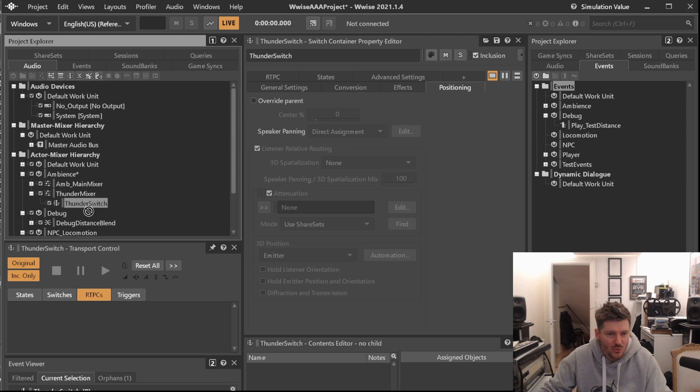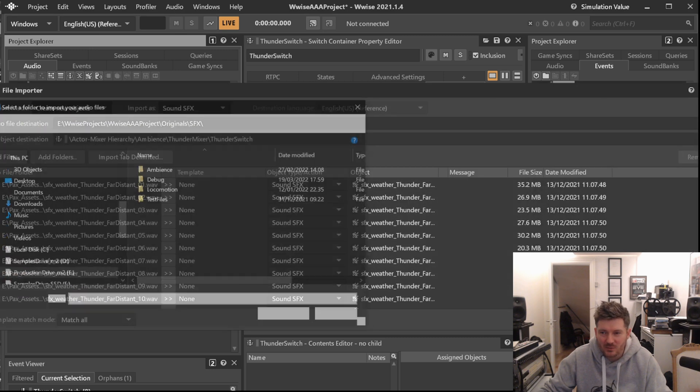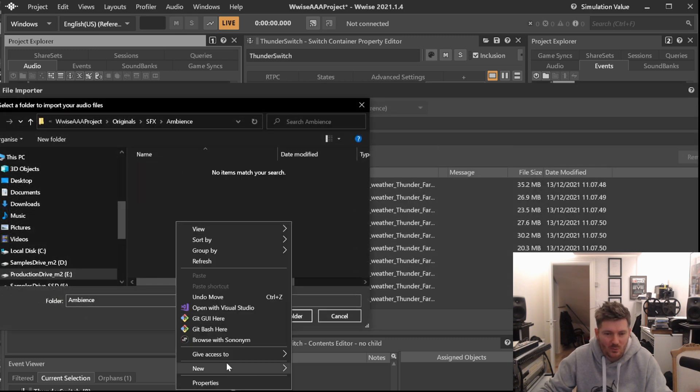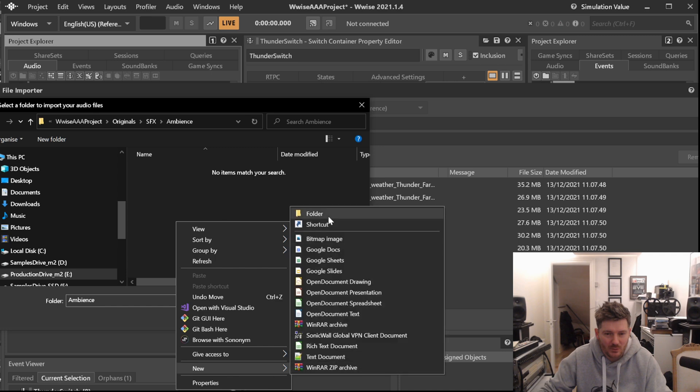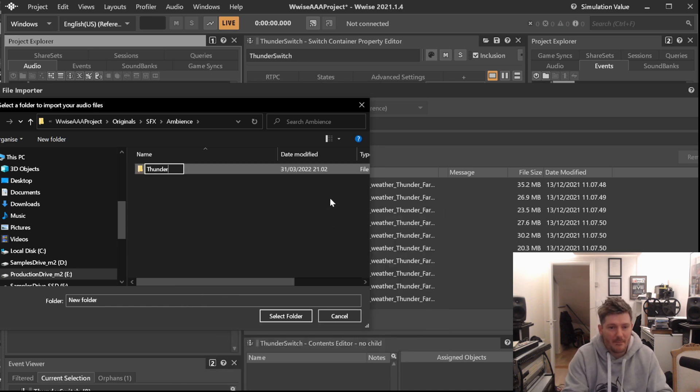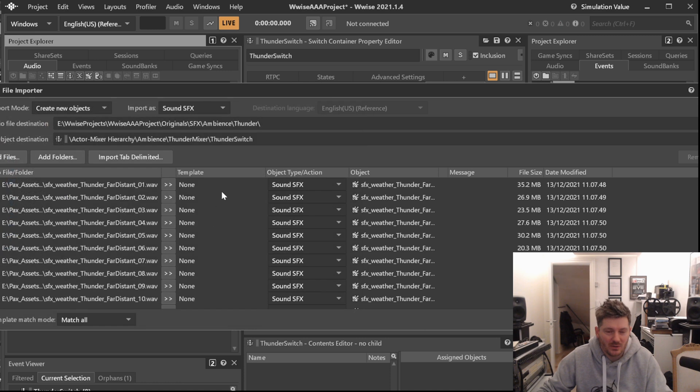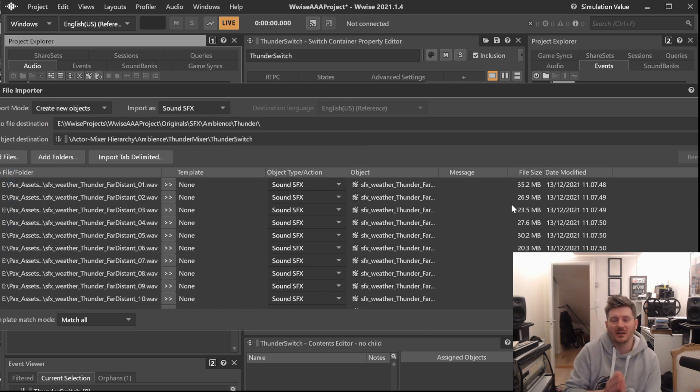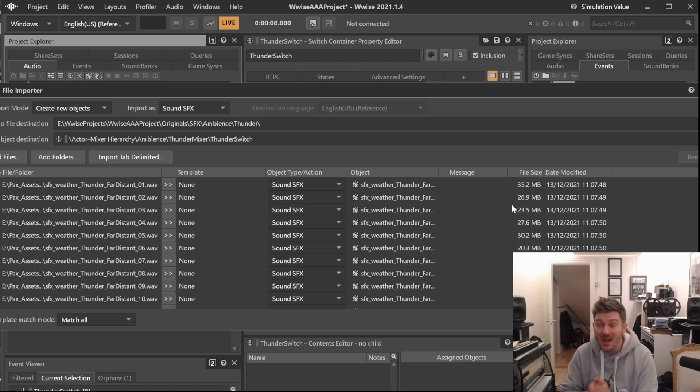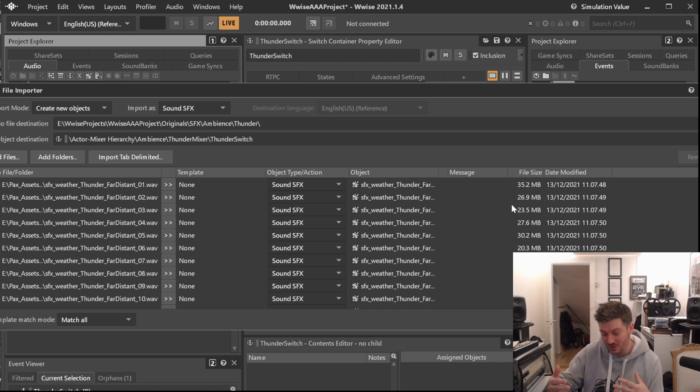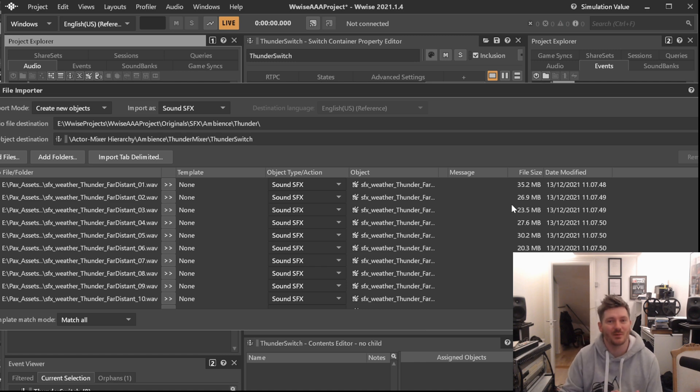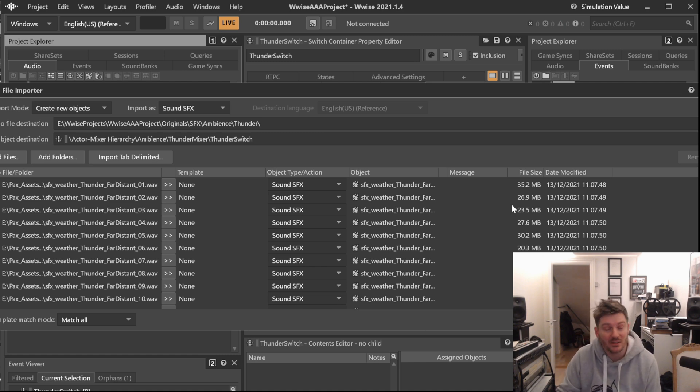So we drag and drop, and we want this to go in under ambience, and we want a folder that we will be calling thunder. And in here we will put all these. I know we have talked about it before. Why not just have them in the originals folder? And that is for many reasons.